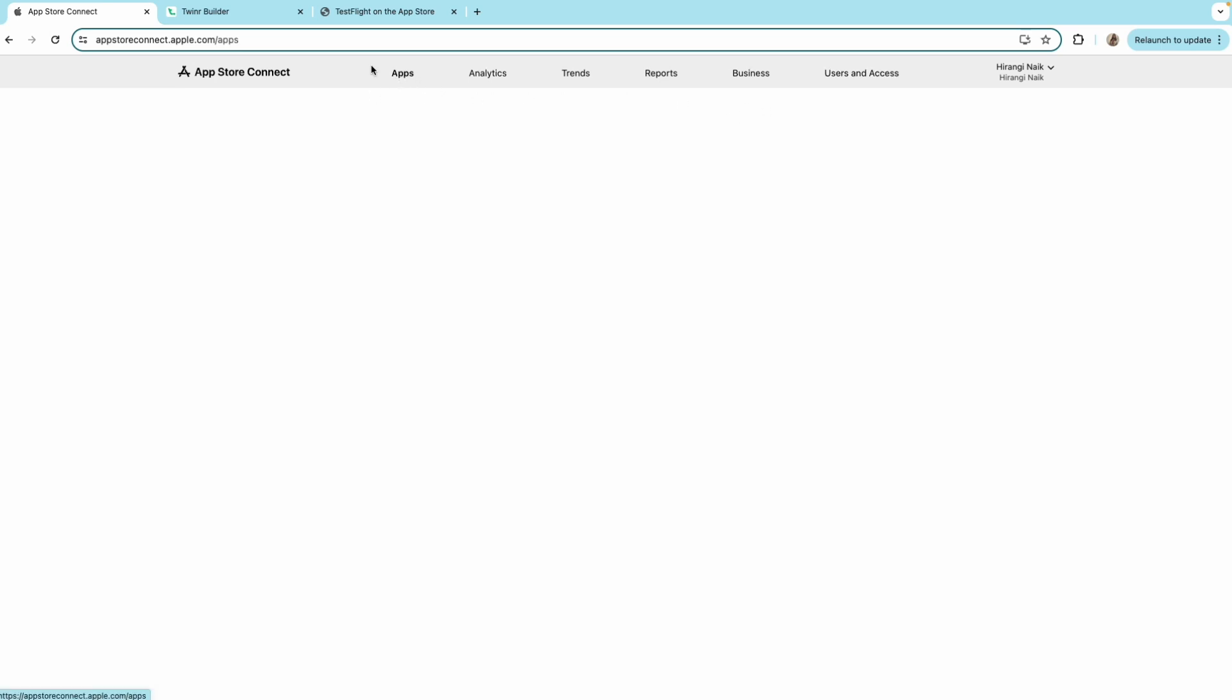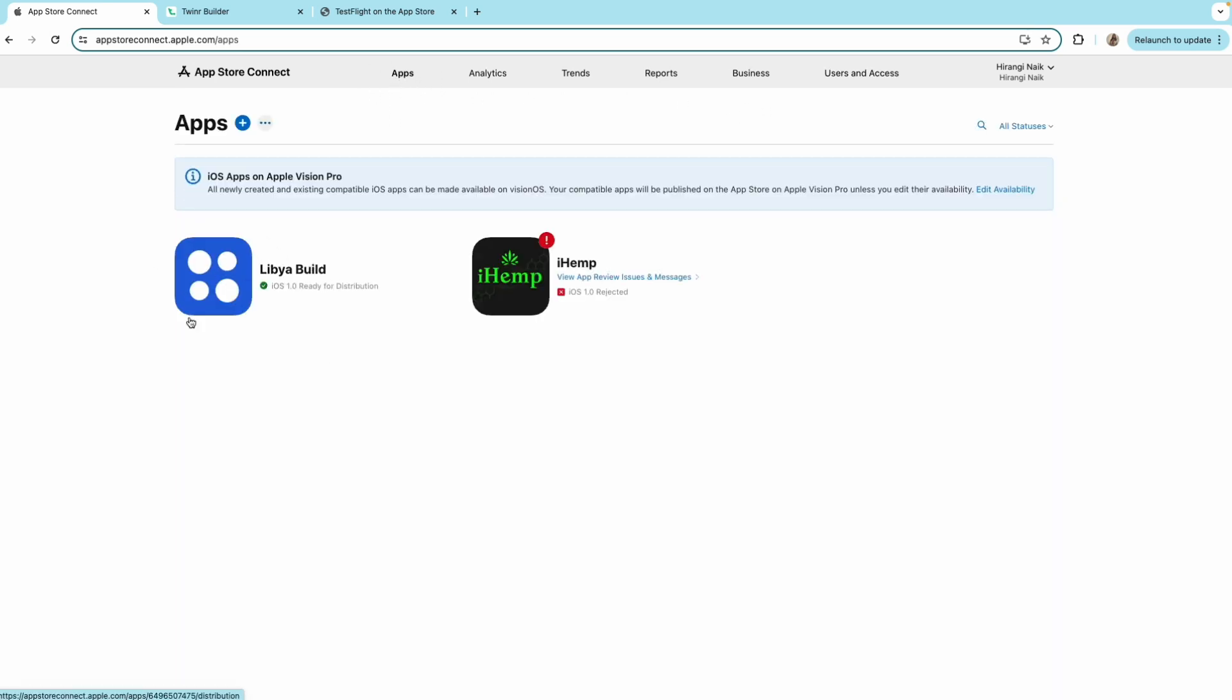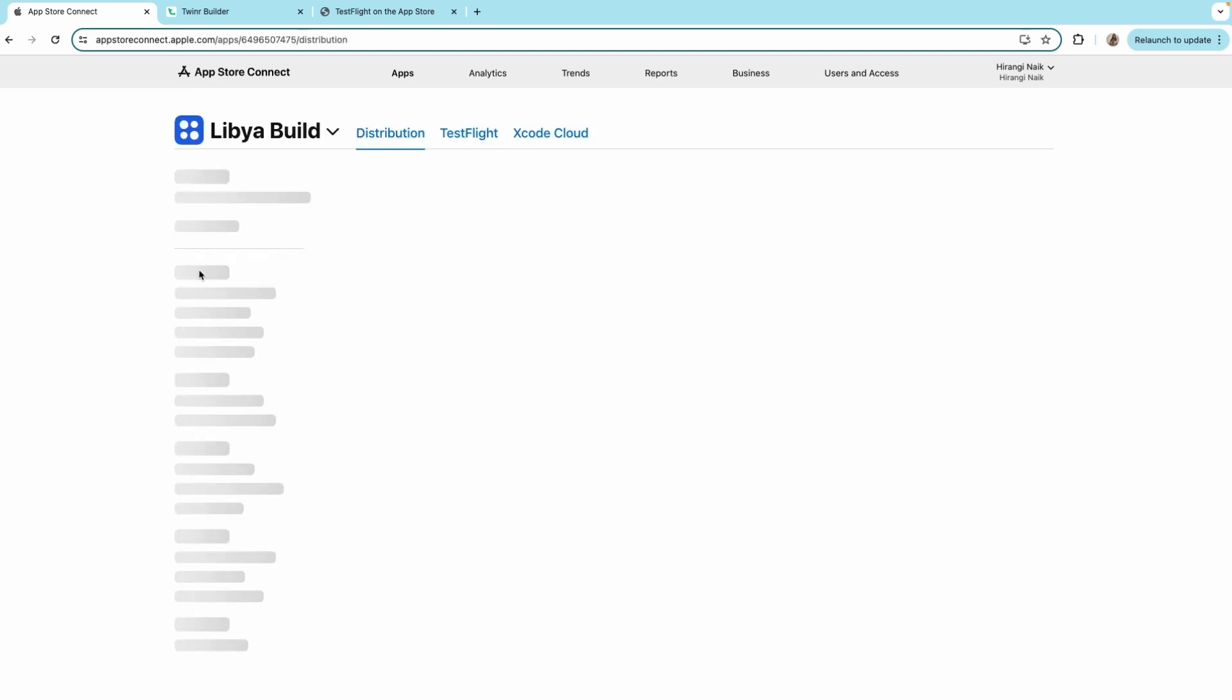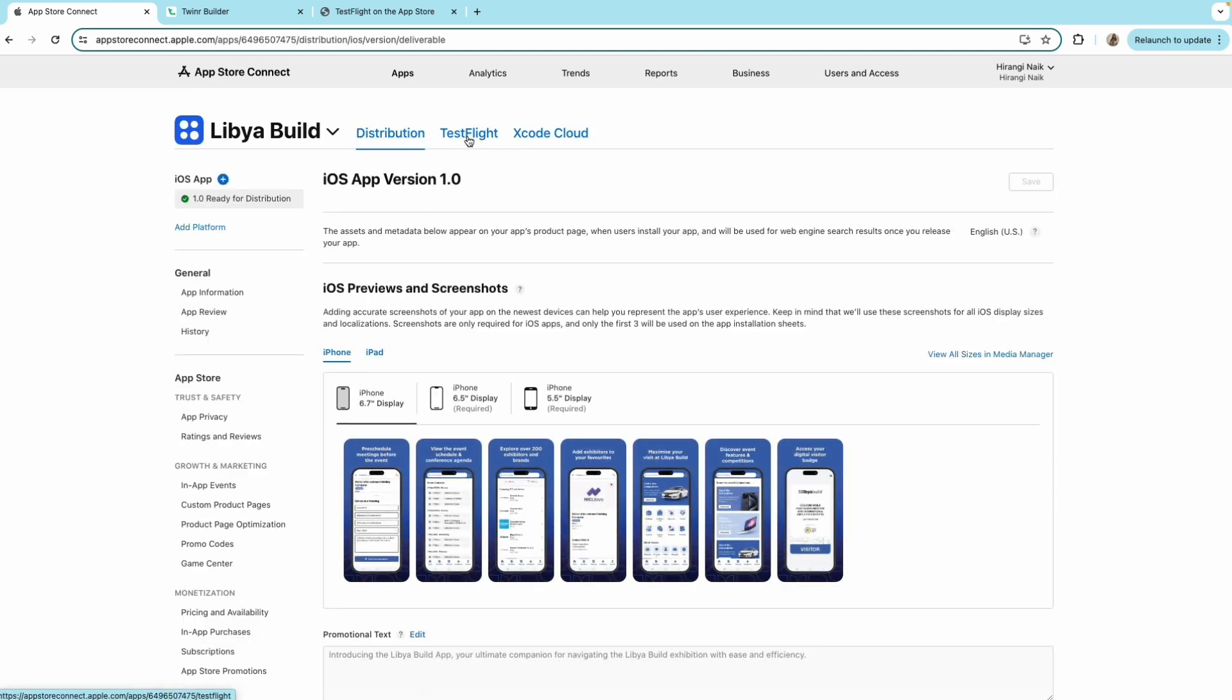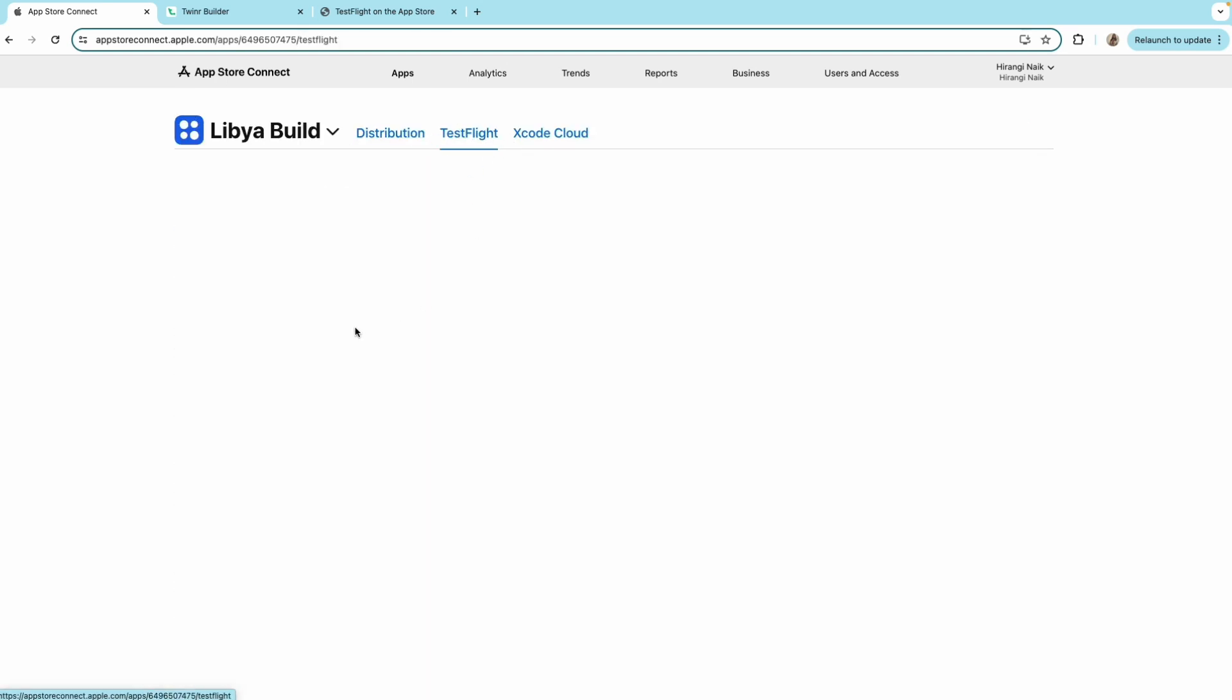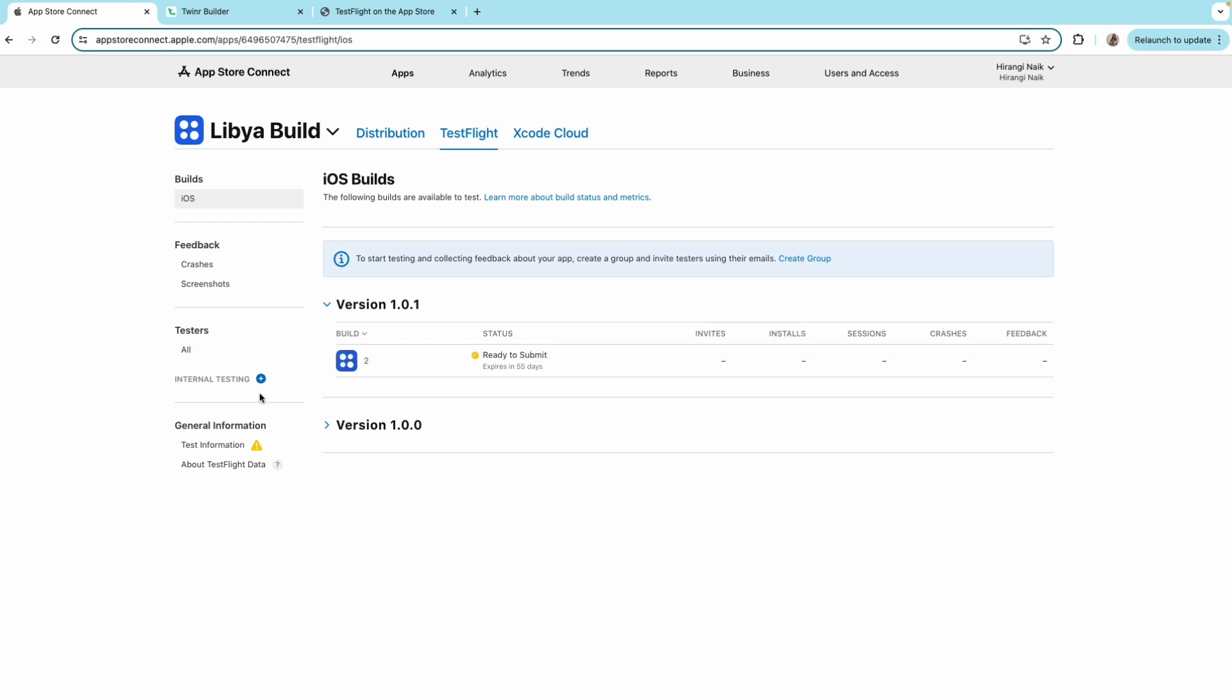go to apps again and click on the app in which you want to add him, and then go to TestFlight and here create internal testing.